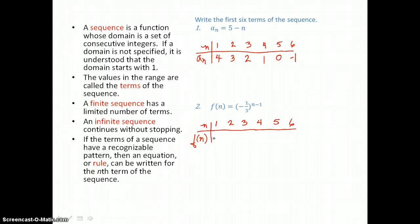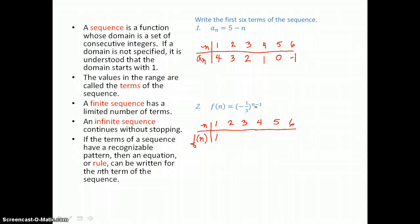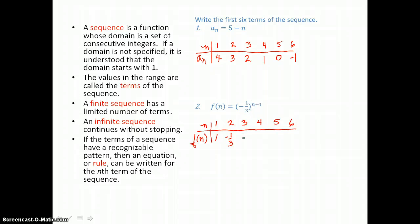To find the members of this sequence, for the first member we'll let n equal one: one minus one is zero, and anything to the zero power is one. Then we'll let n equal two: two minus one is one, so negative one third to the first power is negative one third. We'll let n equal three: three minus one is two, and negative one third squared gives us positive one ninth.